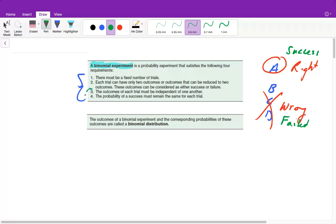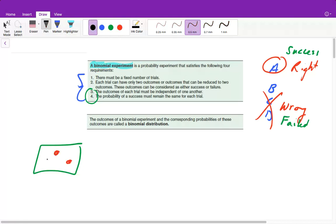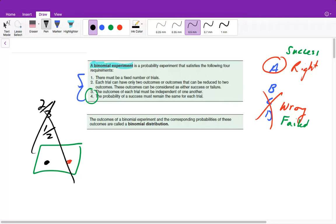Conditions three and four go hand in hand. They need to be independent of each other, meaning that if we do our first experiment, it can't affect the outcome in the second. When we flip a coin, getting heads on the first flip won't affect getting heads or tails on the second. But if we have a box of balls — red and black — and we pick a ball out and don't replace it, the odds of getting a red ball change. So the probability of a success must remain the same for each trial. The outcomes of a binomial experiment and the corresponding probabilities are called a binomial distribution.